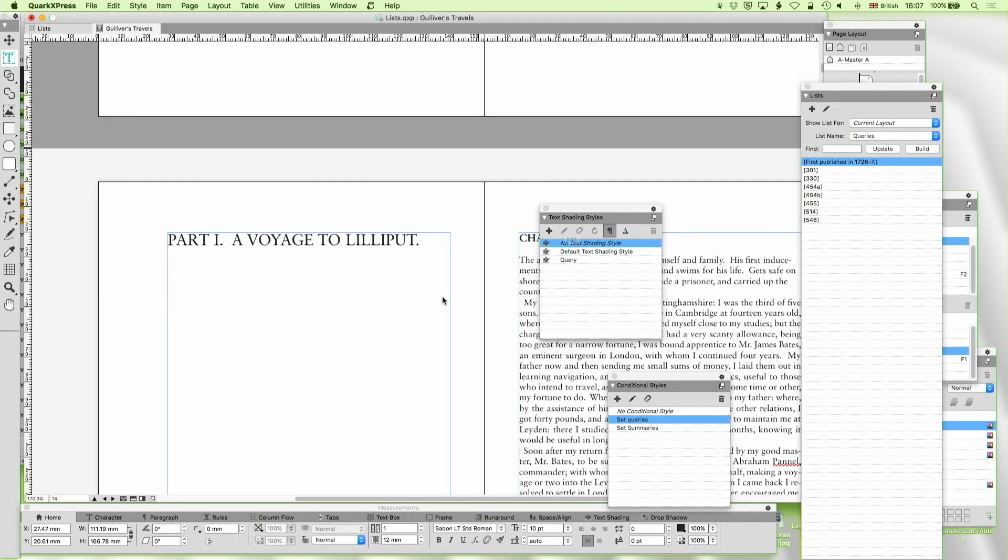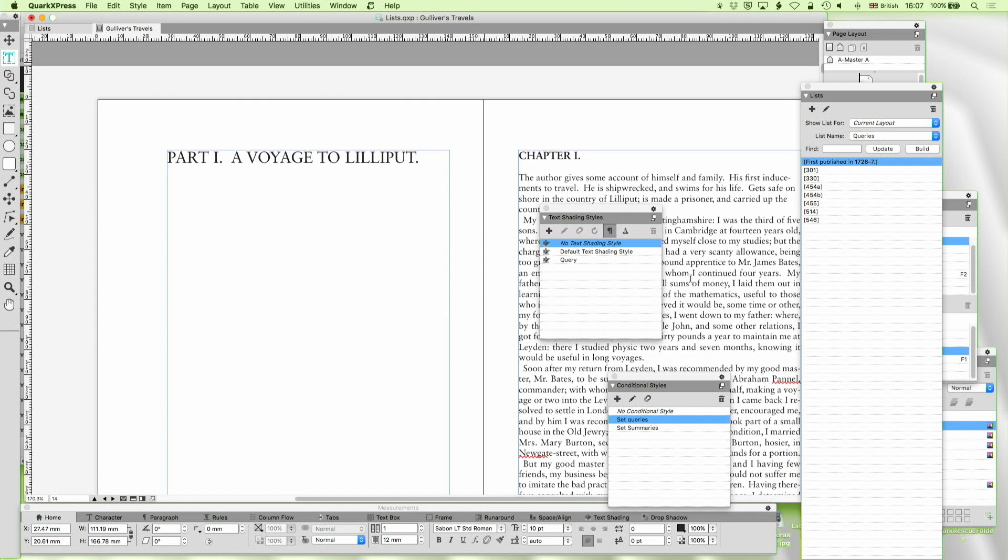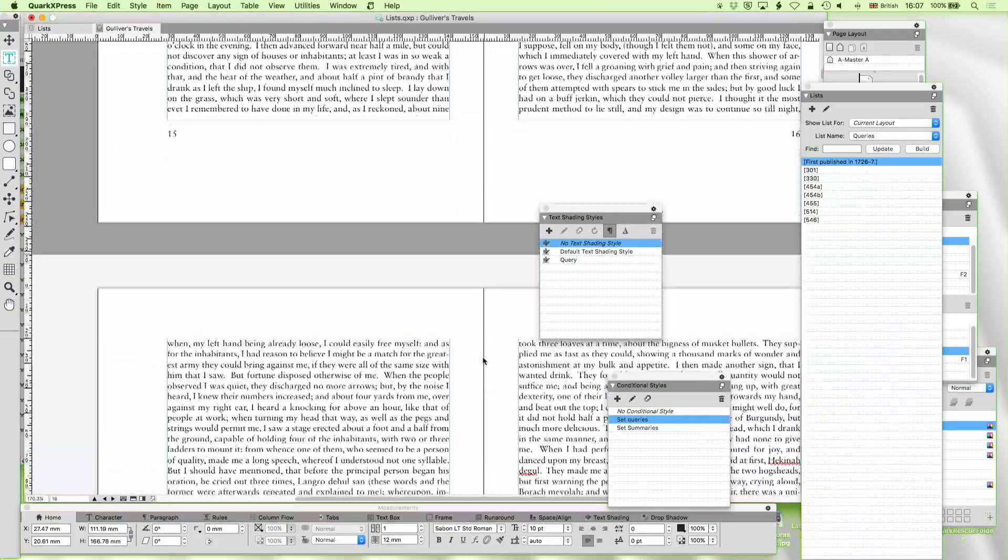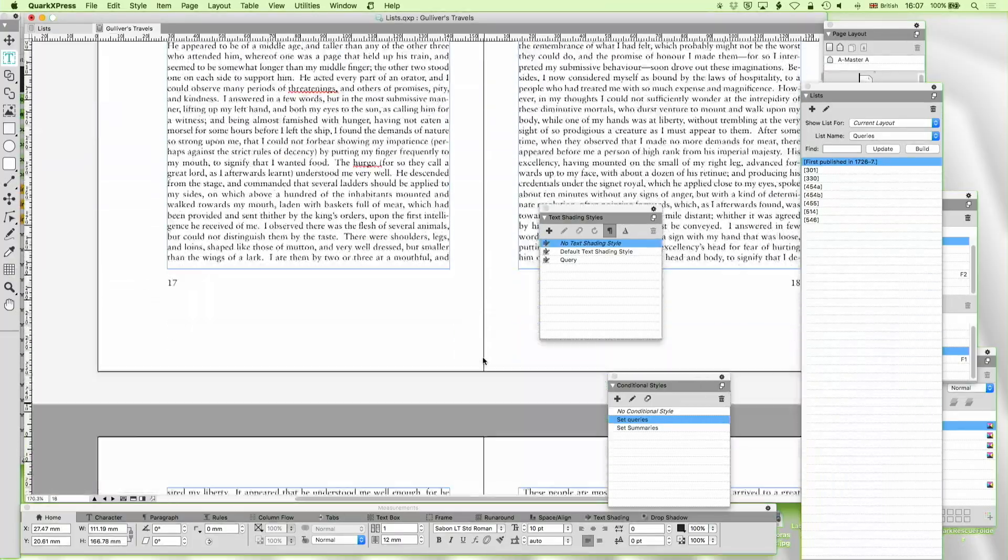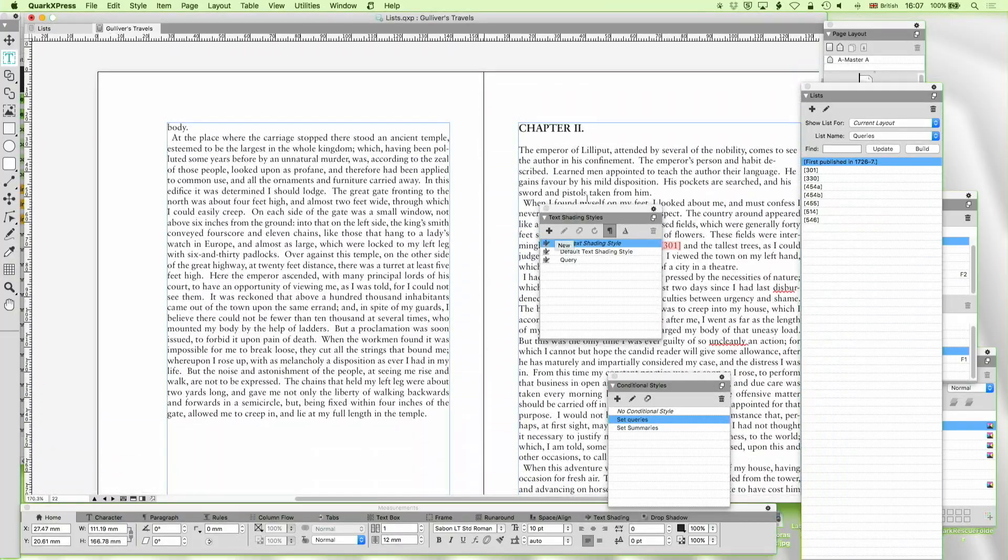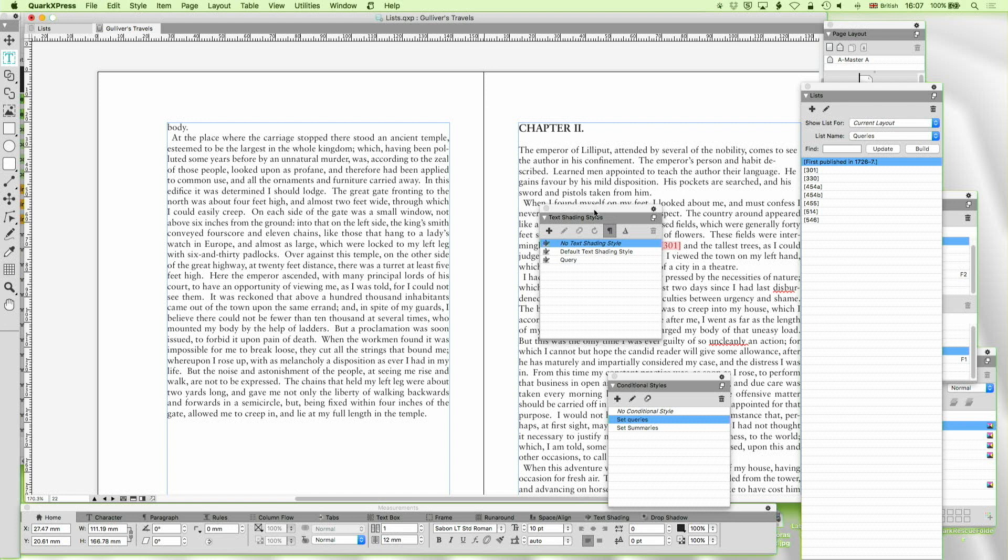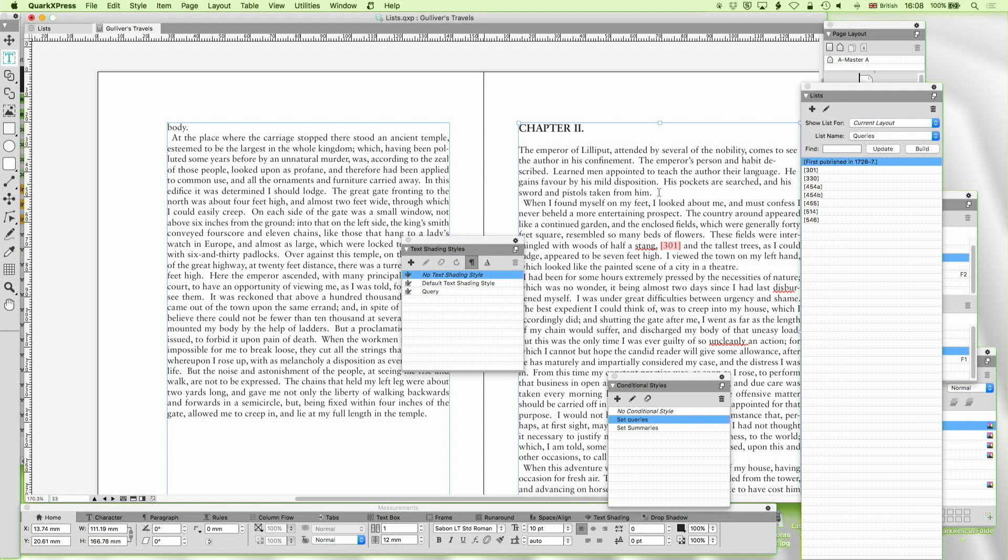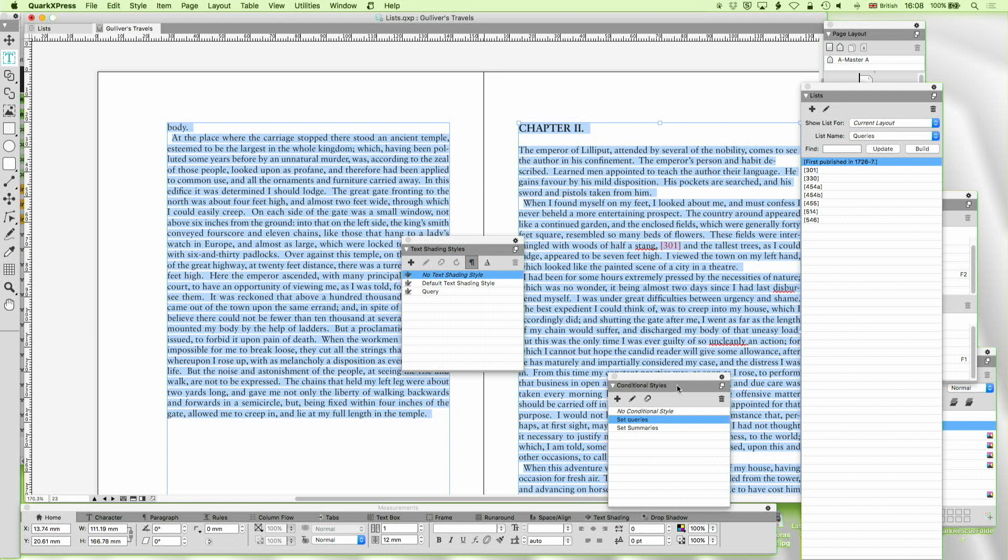So anything with part gets a part tag. Anything with chapter gets a chapter tag. And I've also got a couple of conditional style sheets. So what I've noticed in this book is that where you have a summary, that's usually the beginning of the chapter. And so what I'm going to do now is just press set summaries. Let that run for a moment.